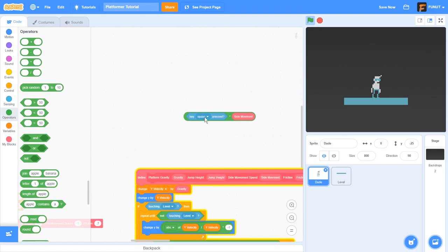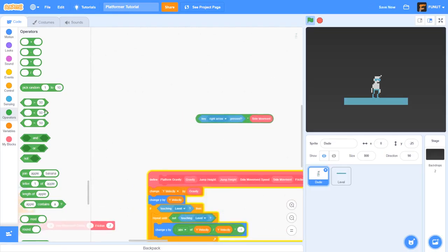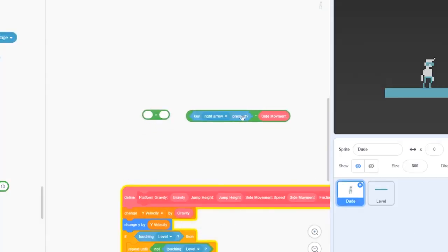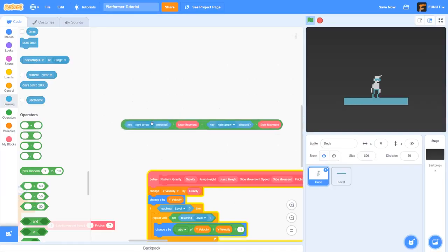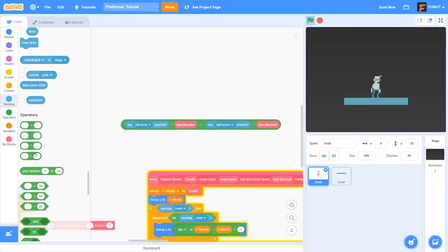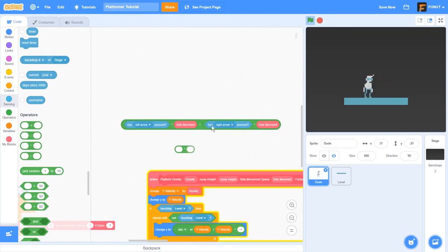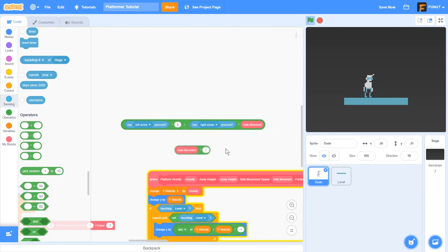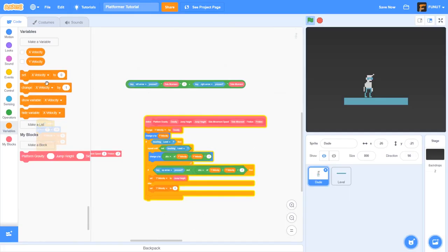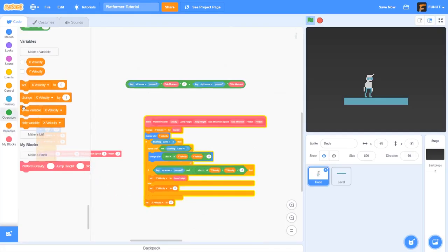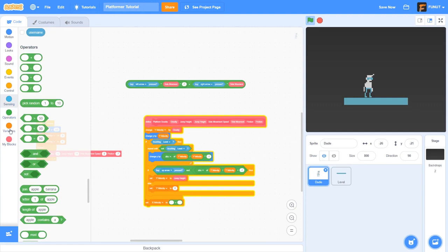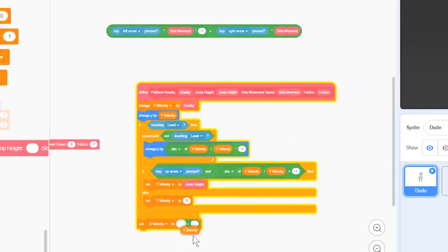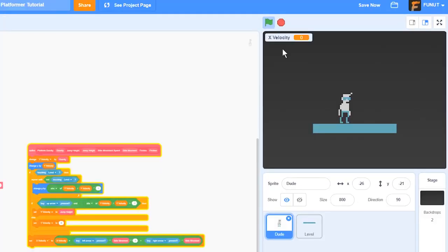So what we can do is we can actually get our side movement and do key right arrow times side movement. And then we are going to add, we're going to duplicate, key left arrow times side movement. And we want it instead of being for to the right, we're going to do for to the left. So we have to make it its negative counterpart by multiplying by negative one. So what we can actually do is set x velocity to x velocity plus all of this.